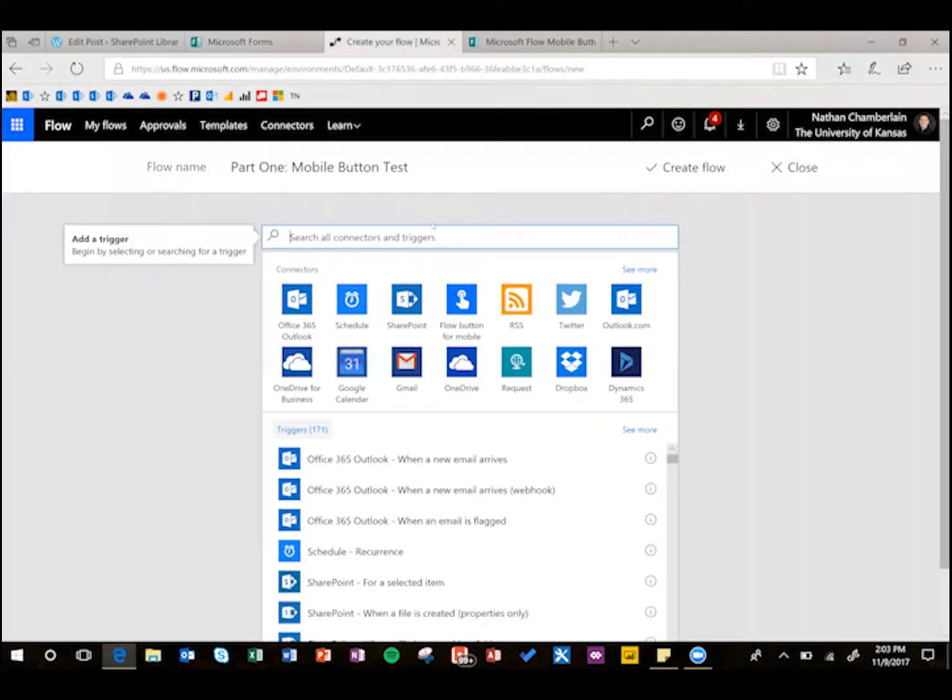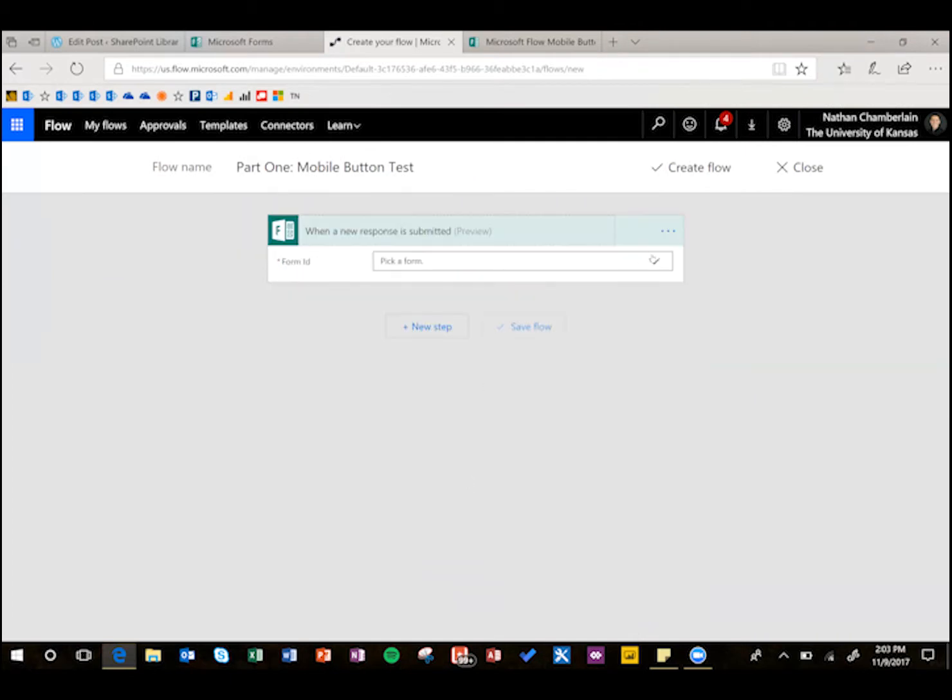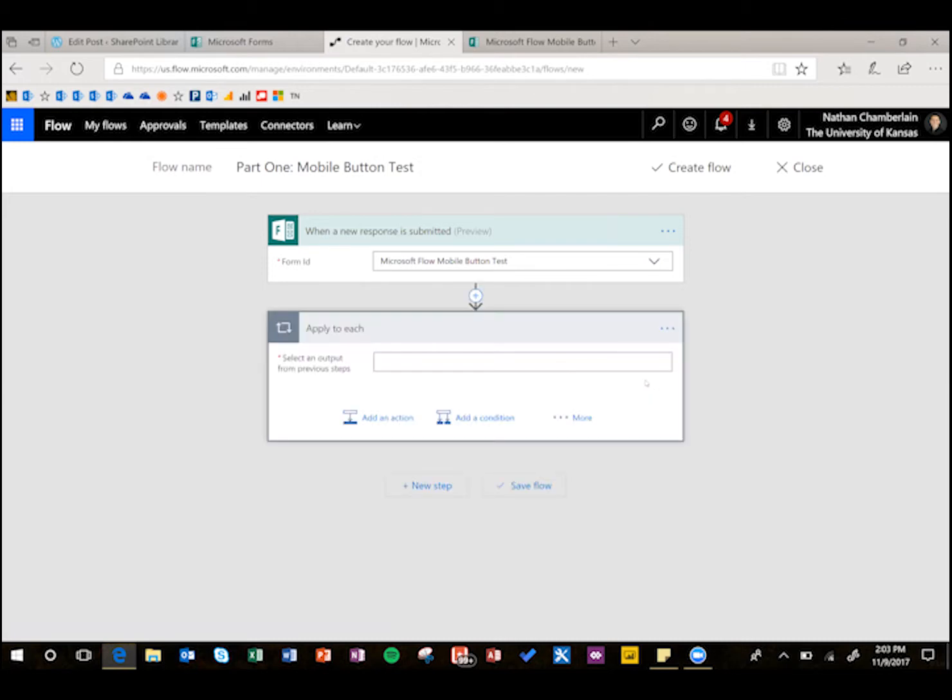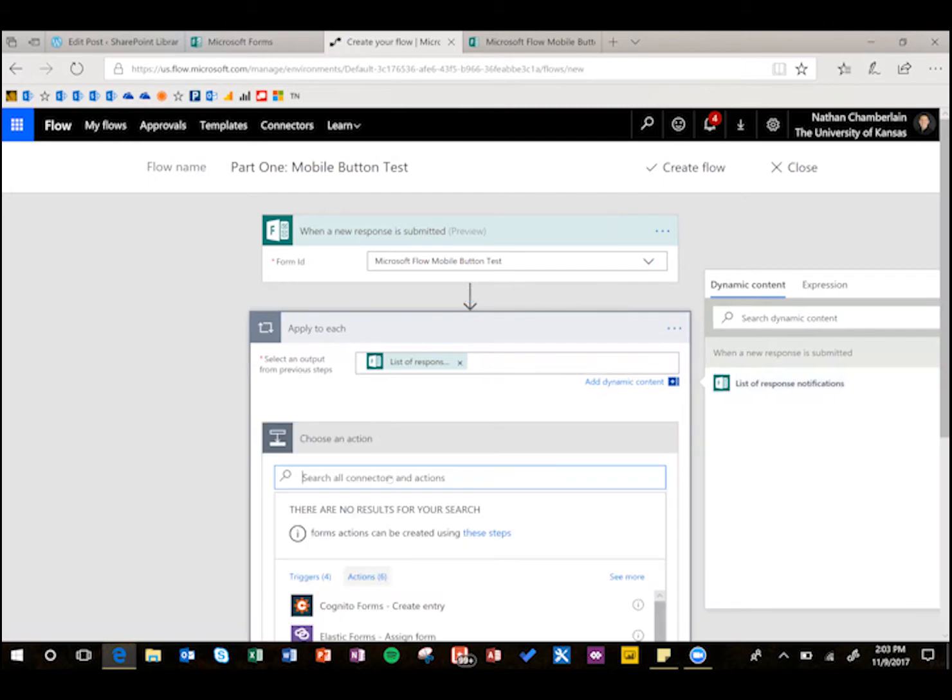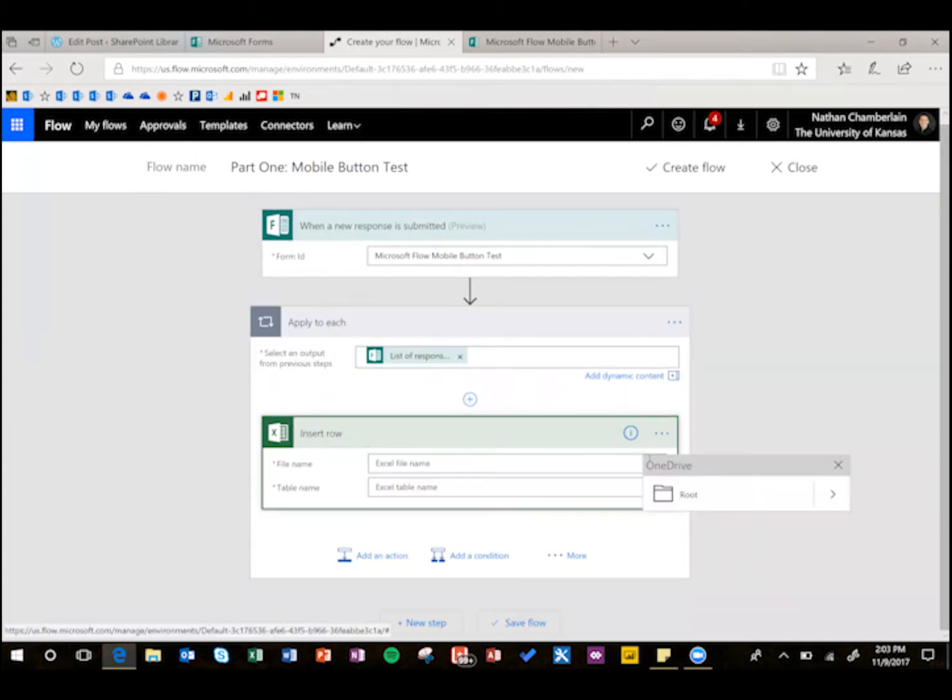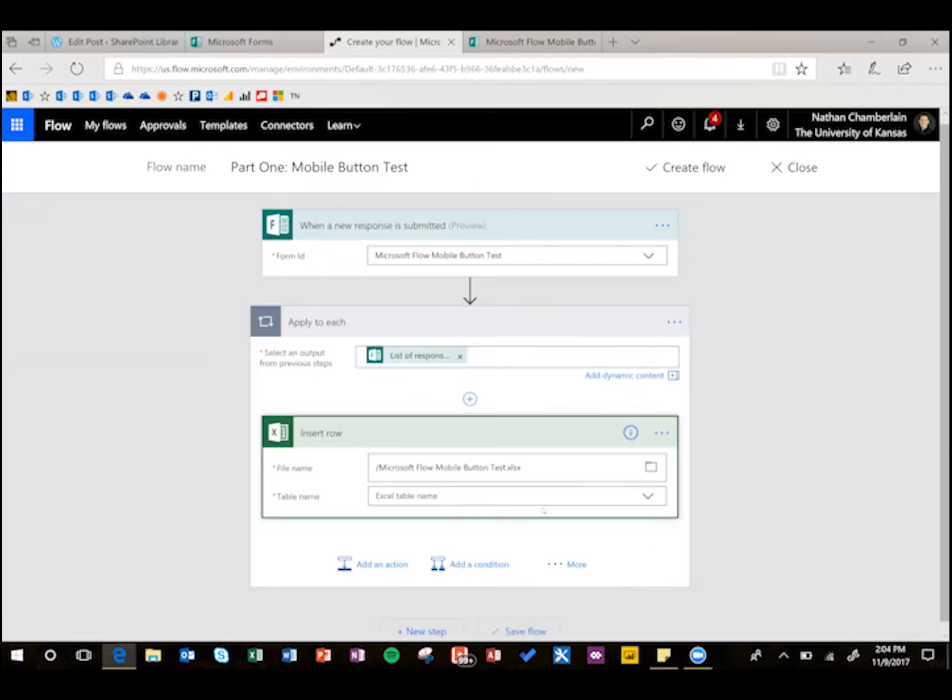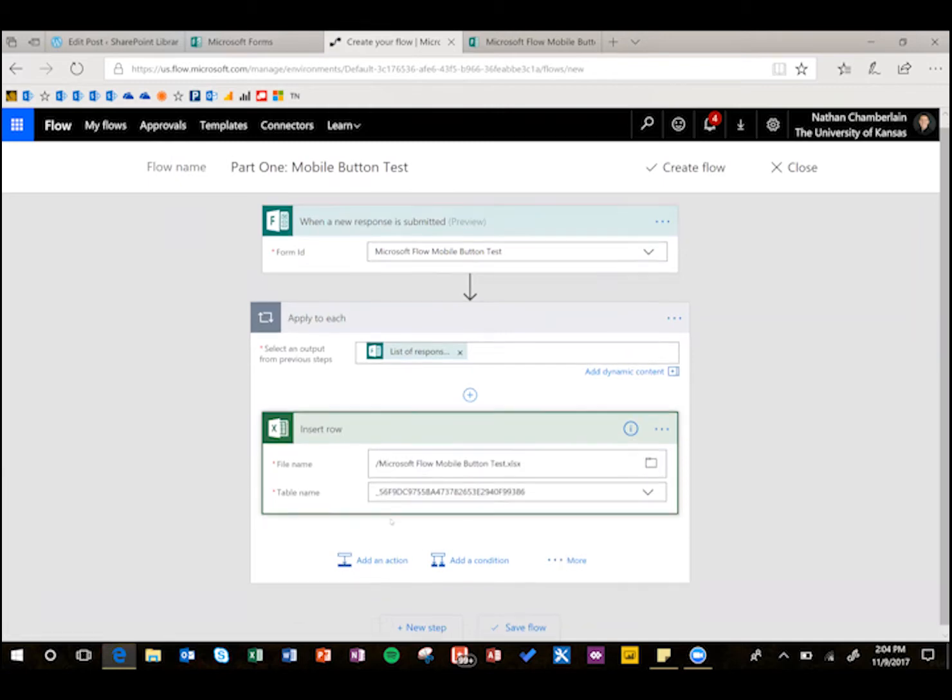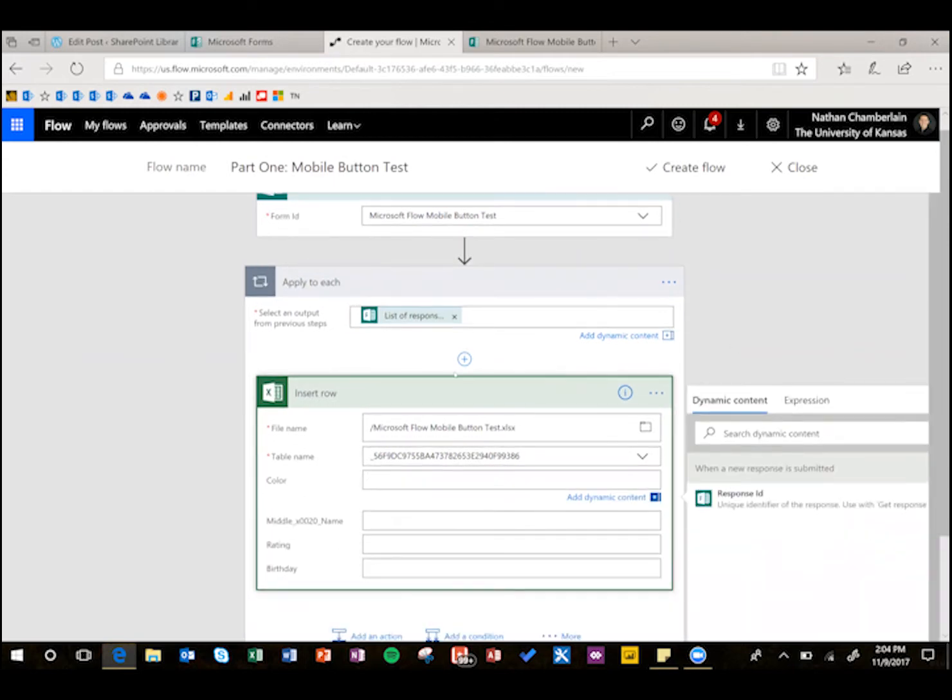So to get started back in Flow here, we're going to look for the trigger that's Forms, and then when a new response is submitted is the correct one, and find the form, and do a new step. And this is going to be an apply to each situation. So the list of response notifications goes there, and then add an action. So add an action is insert row, and it's the Excel one for me, it might be Google Sheets or something else for you, and then find that file that we just put in our personal OneDrive. Last I checked, we couldn't do this in business yet. And then table name should only be one option there unless you have a complicated response sheet.